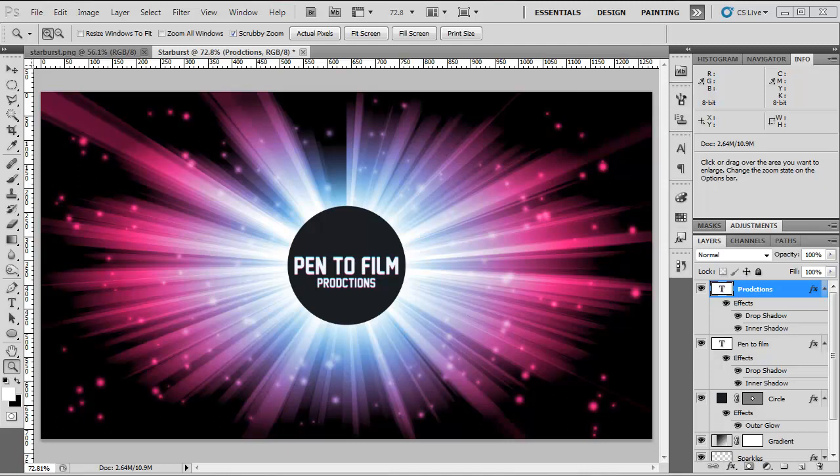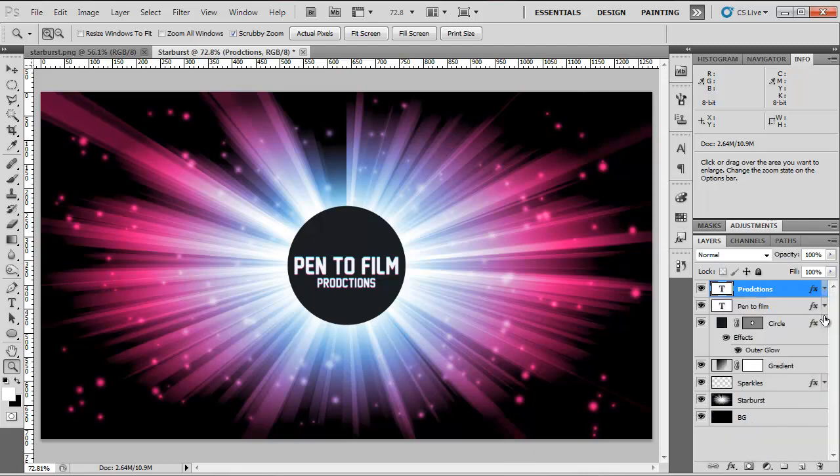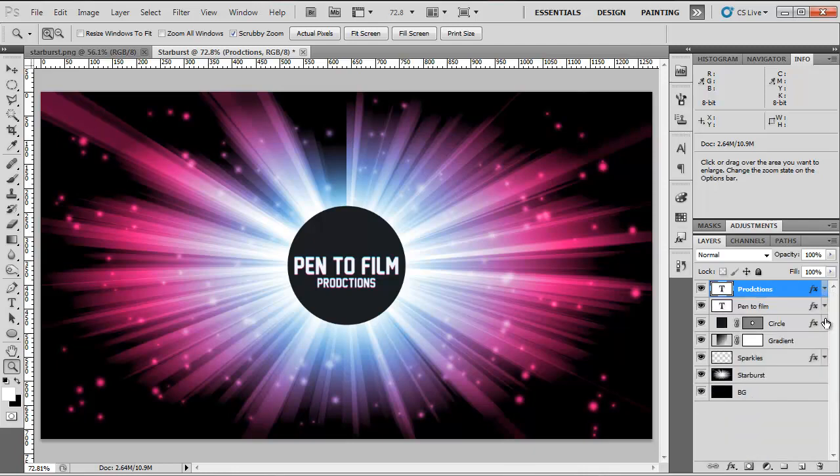Hey guys and welcome to a new Pen to Film tutorial. In this tutorial I'm going to be showing you how to make something similar to this: a nice vibrant pink and blue starburst effect with sparkles and a logo in the middle.